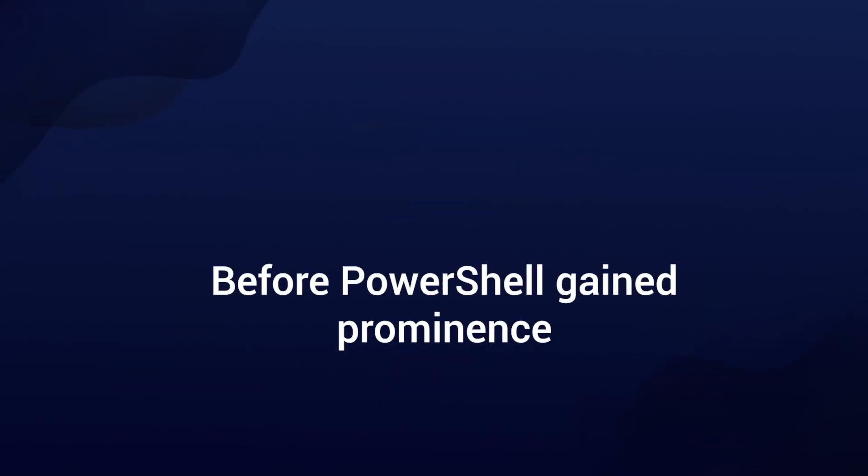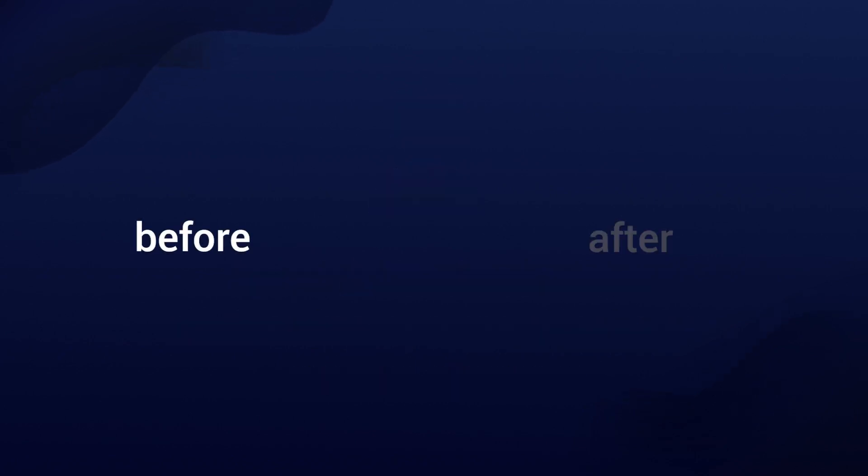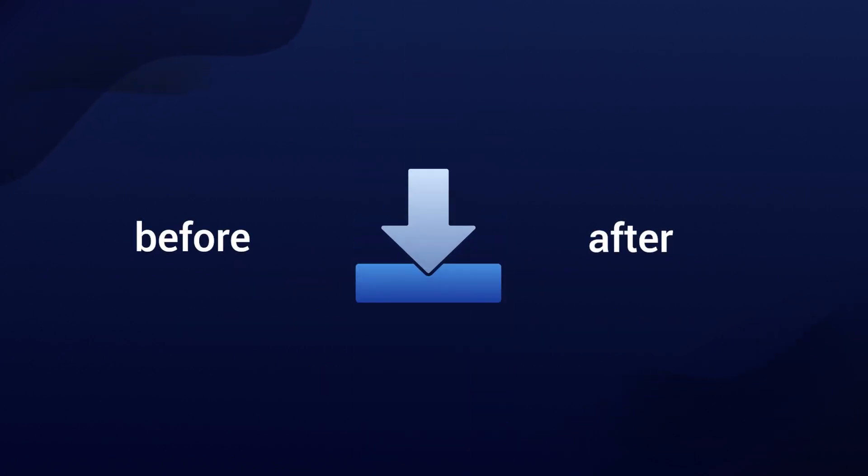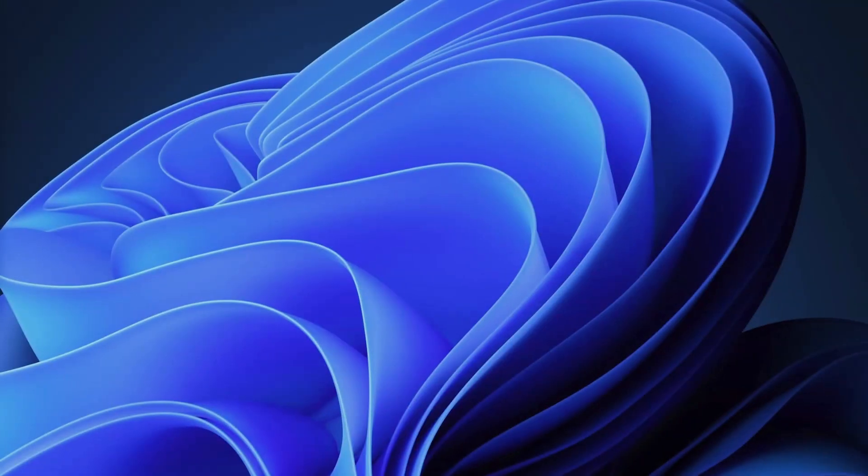Before PowerShell gained prominence, IT professionals faced limitations when performing system checks or making changes before or after an MSI installation. They had to rely on batch files or VBScript. But then, PowerShell wrappers like the PowerShell App Deployment Toolkit emerged, offering standardization and extended functions for IT professionals.